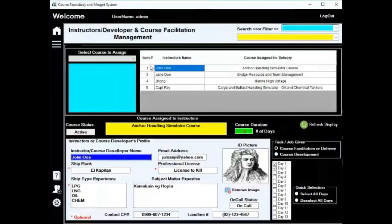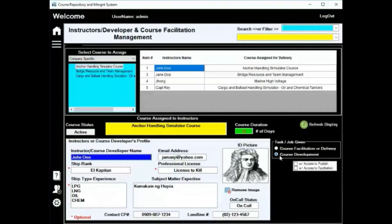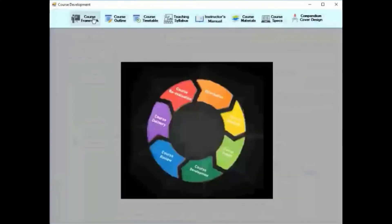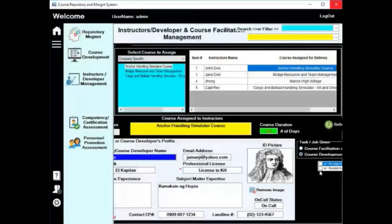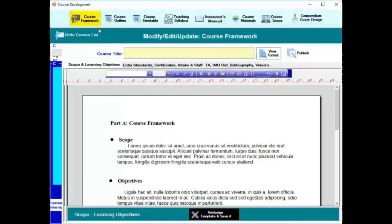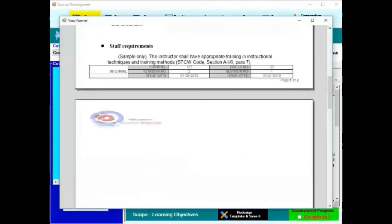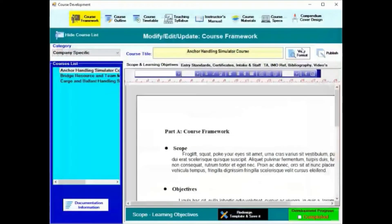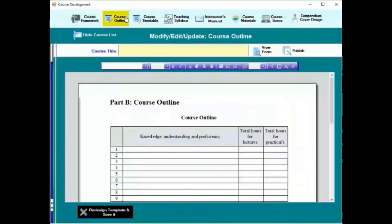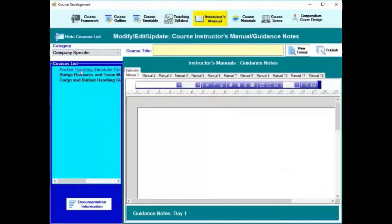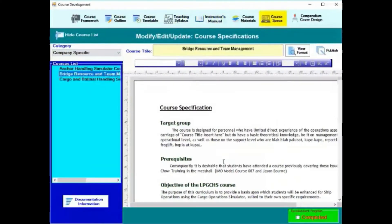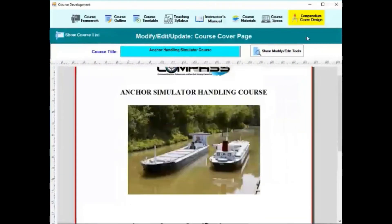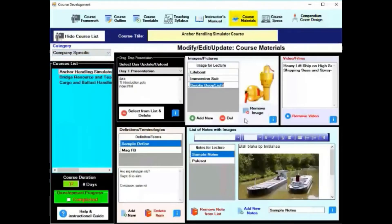As you can see, you can view, you can develop, you can publish — depending on the admin settings. You can control publishing: whether someone can publish, what can be facilitated, and on what day. You will be able to select the courses you want an instructor to deliver, including whether they can publish or not, view or not, and which courses they can access. In this area is course development — instructor manual, course specs, course materials, even course cover, the compendium — you can create all of it. There's also course framework which you can edit.